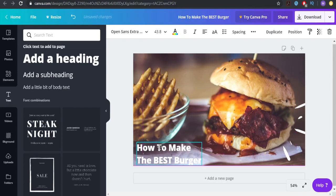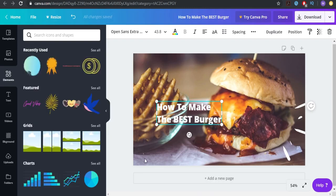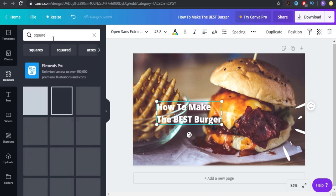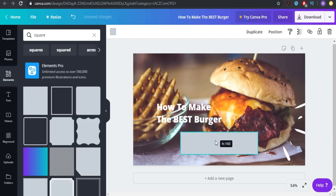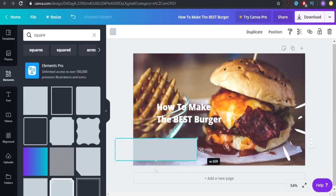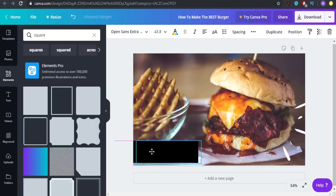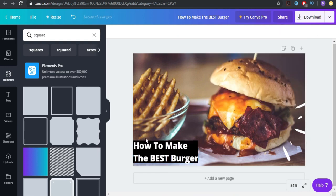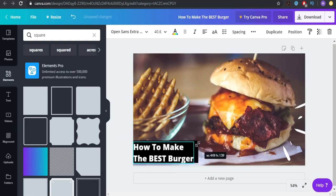This is why they put the square before — we're going to write square again and place it over here just like they did, because now I know it's a good idea. We're going to paint it black and place it here, positioning it above the text.